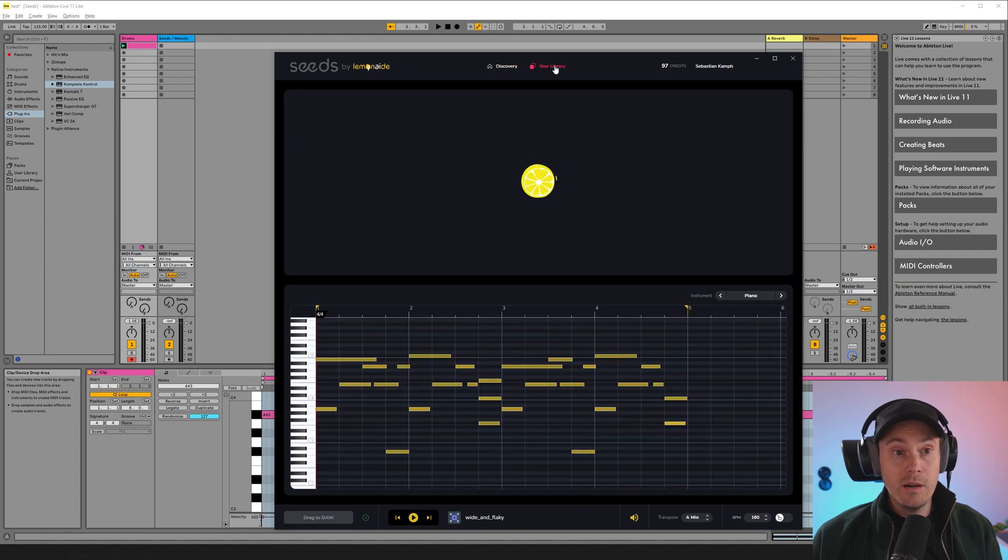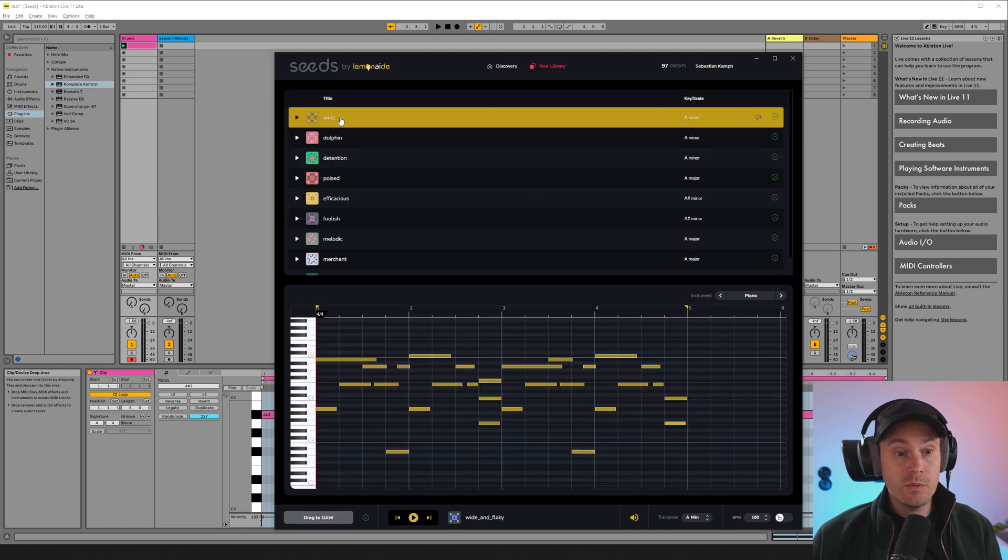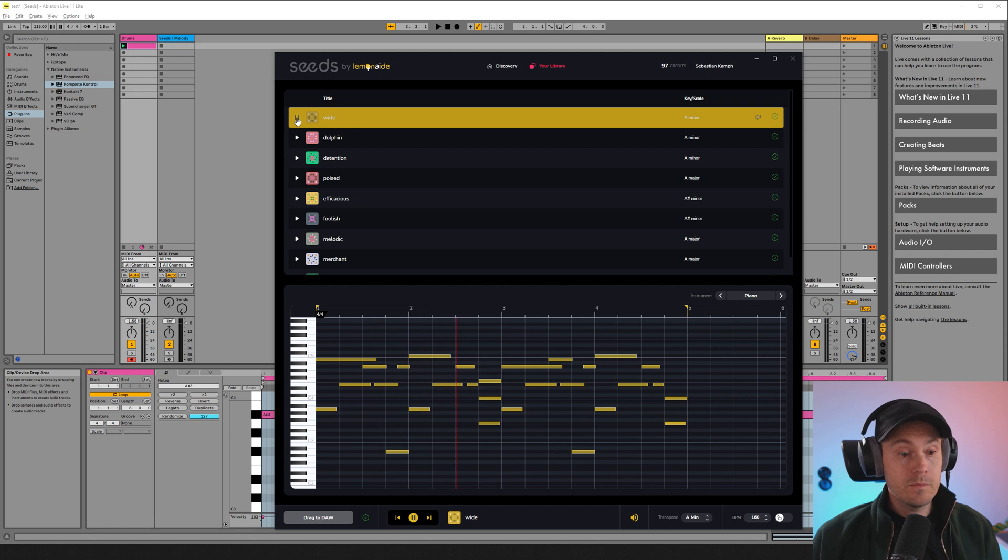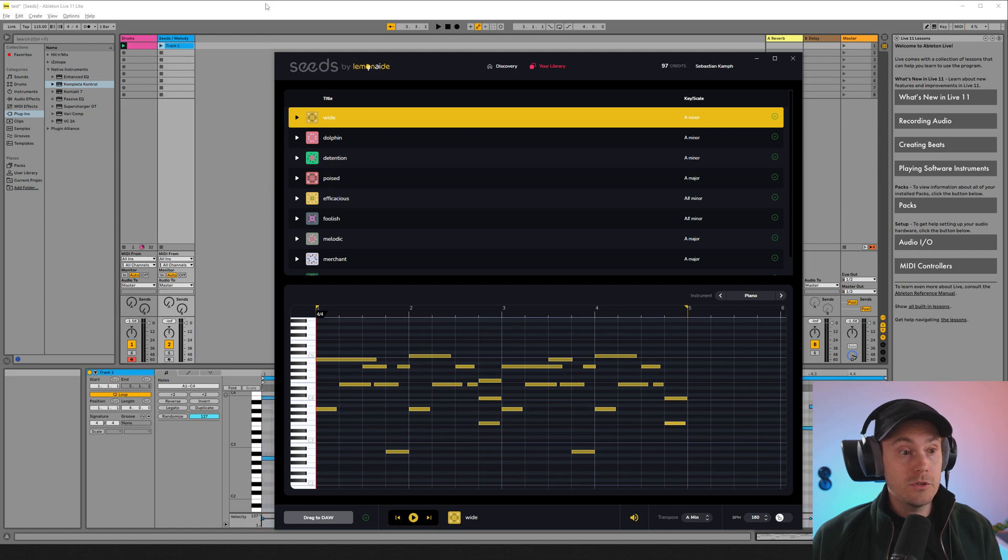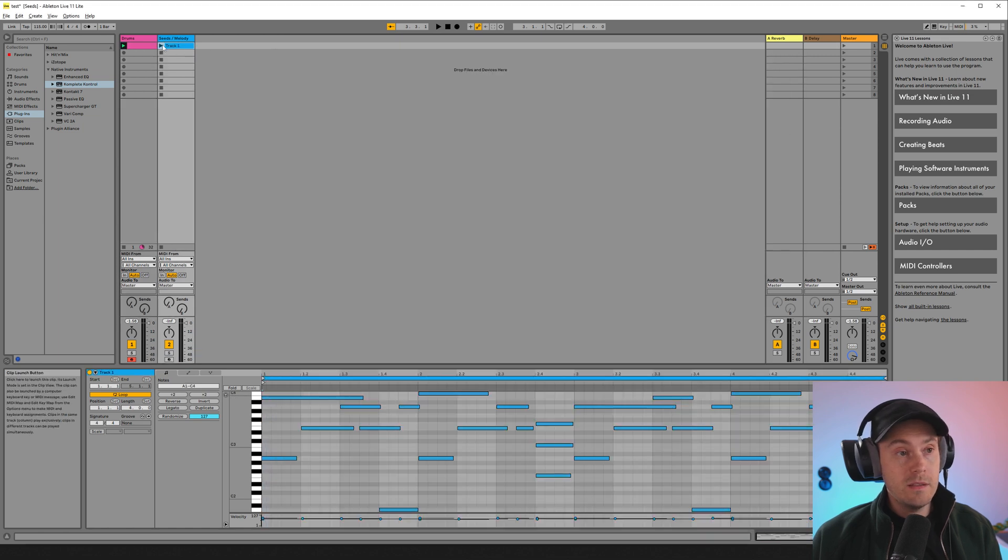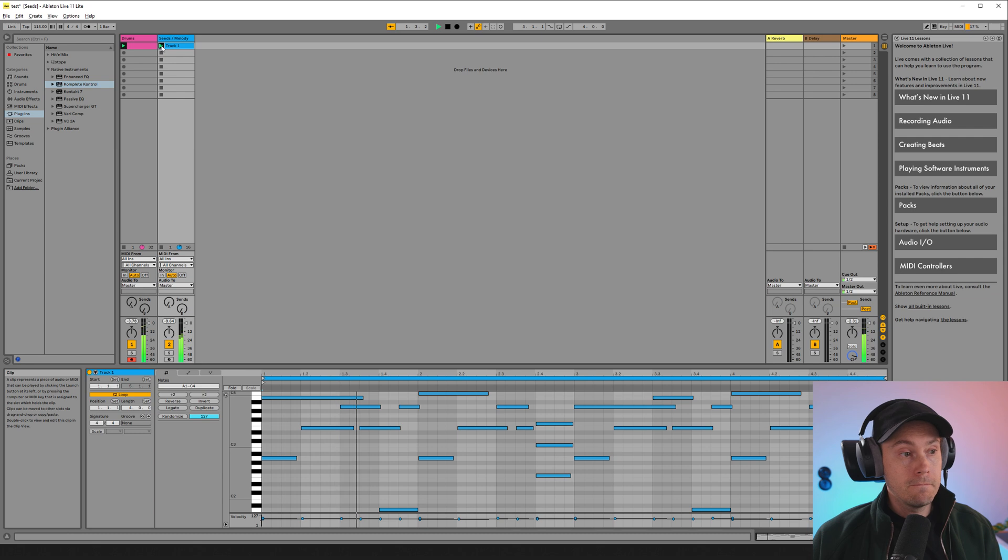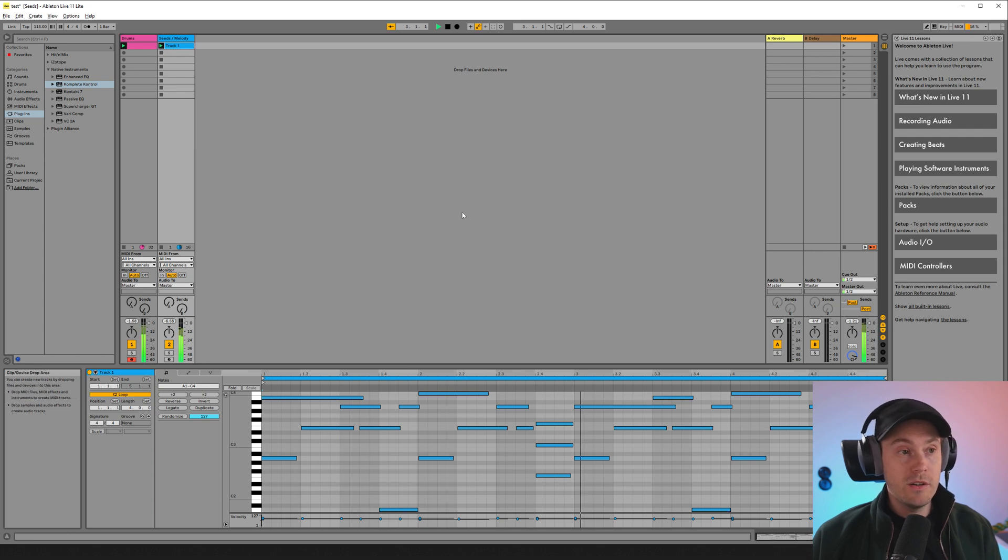We'll go in here so we had this one here wide. We're just going to take that and drag and drop here into our DAW. If we play this here together with our drums you can hear it's a pretty sweet track.